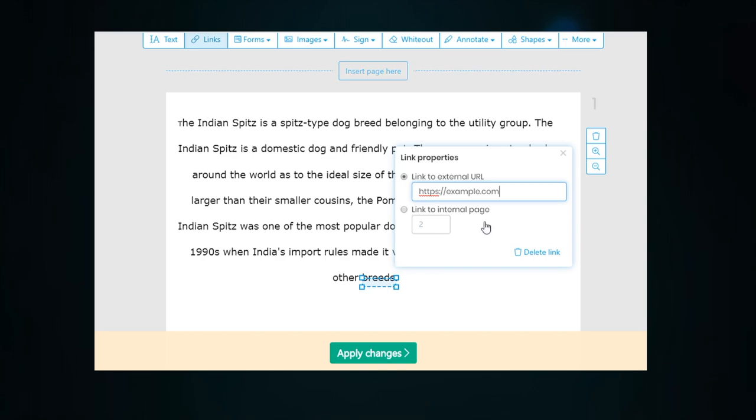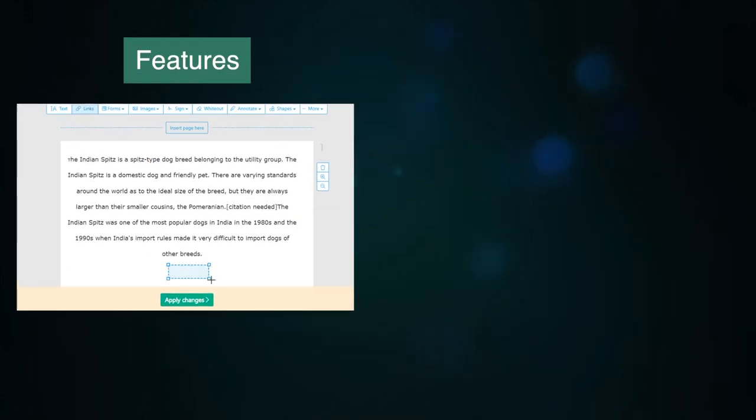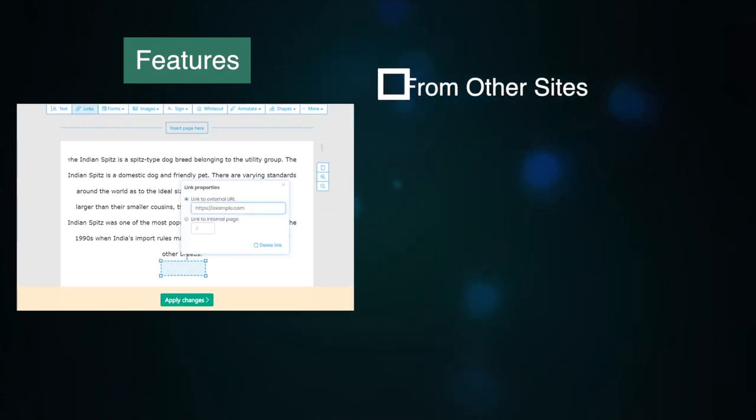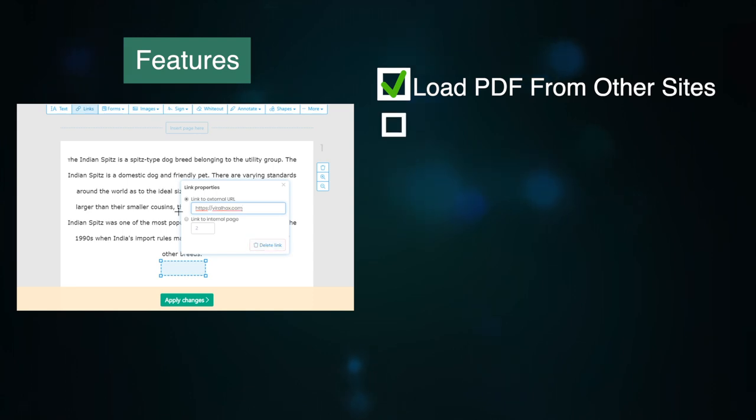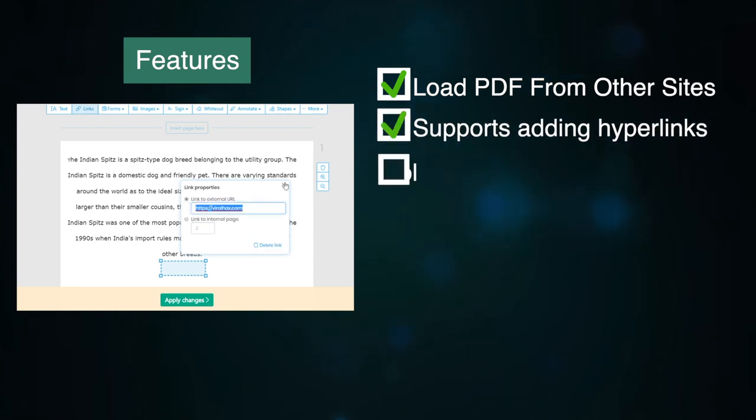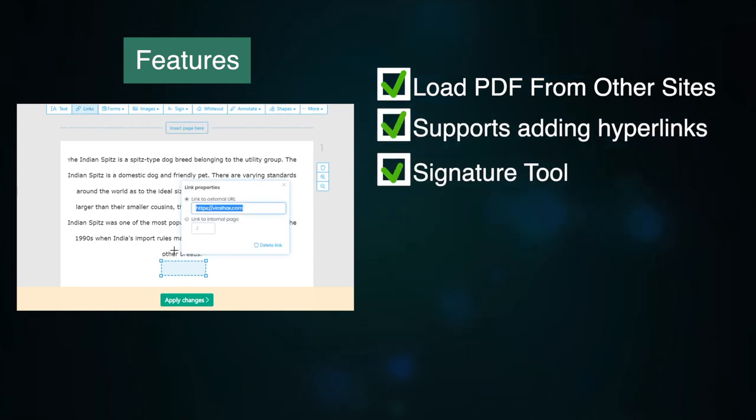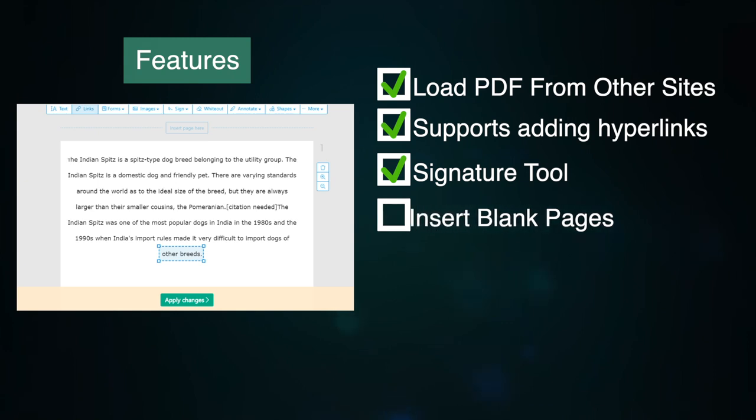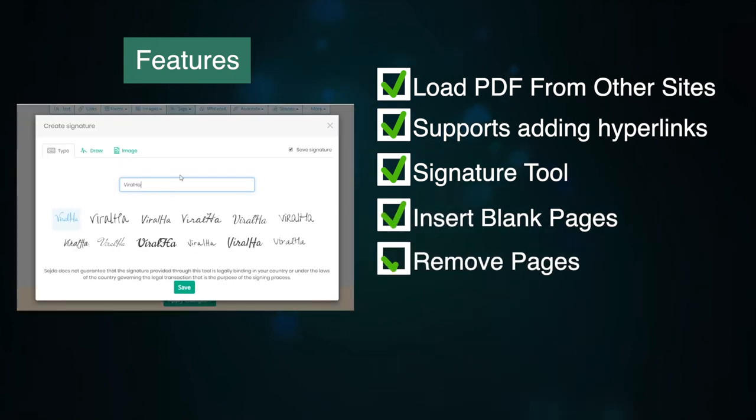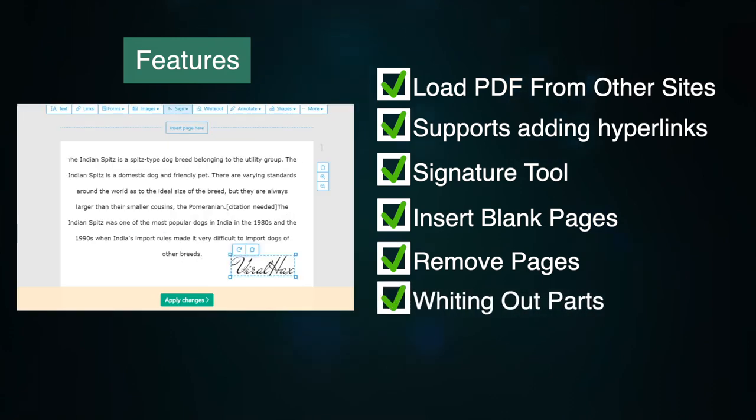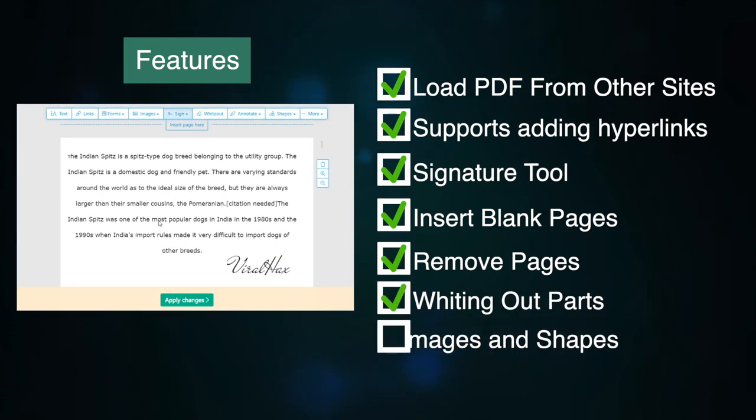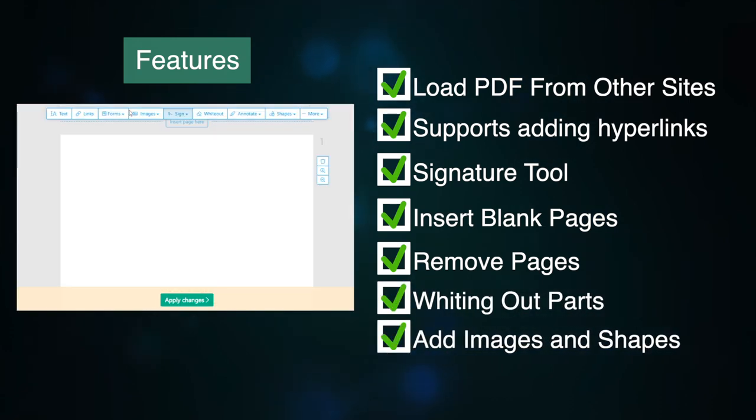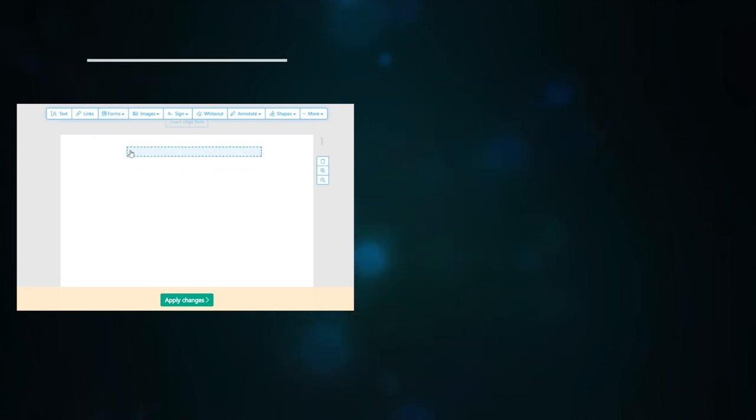This PDF editor comes with a number of incredible features like: it lets you load PDFs from other websites, supports adding hyperlinks, including a signature tool, lets you insert blank pages into the PDF, you can remove pages from the PDF, supports whitening out parts of the page, and you can also insert images and shapes into the PDF.